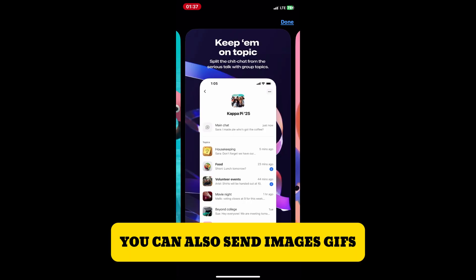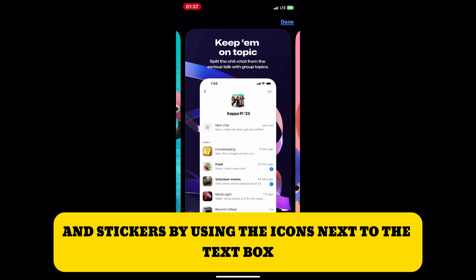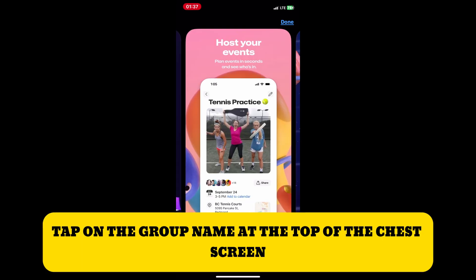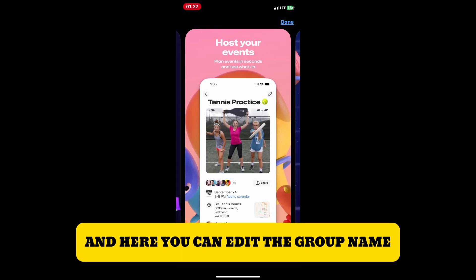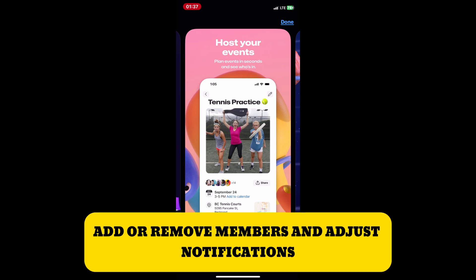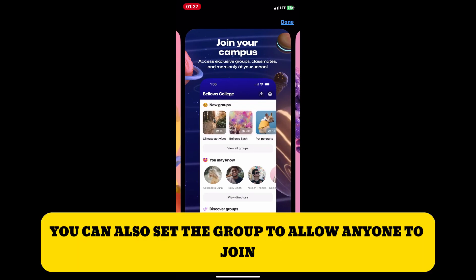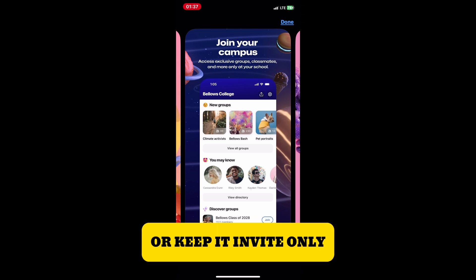You can also send images, GIFs, and stickers by using the icons next to the text box. To manage group settings, tap on the group name at the top of the chat screen. Here you can edit the group name, add or remove members, adjust notifications, and set the group to allow anyone to join or keep it invite only.